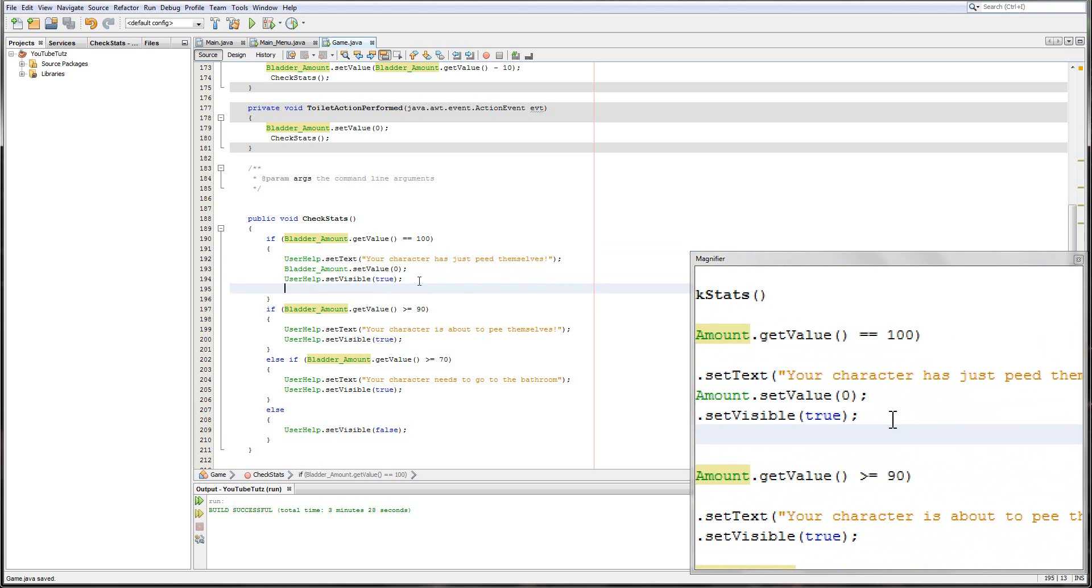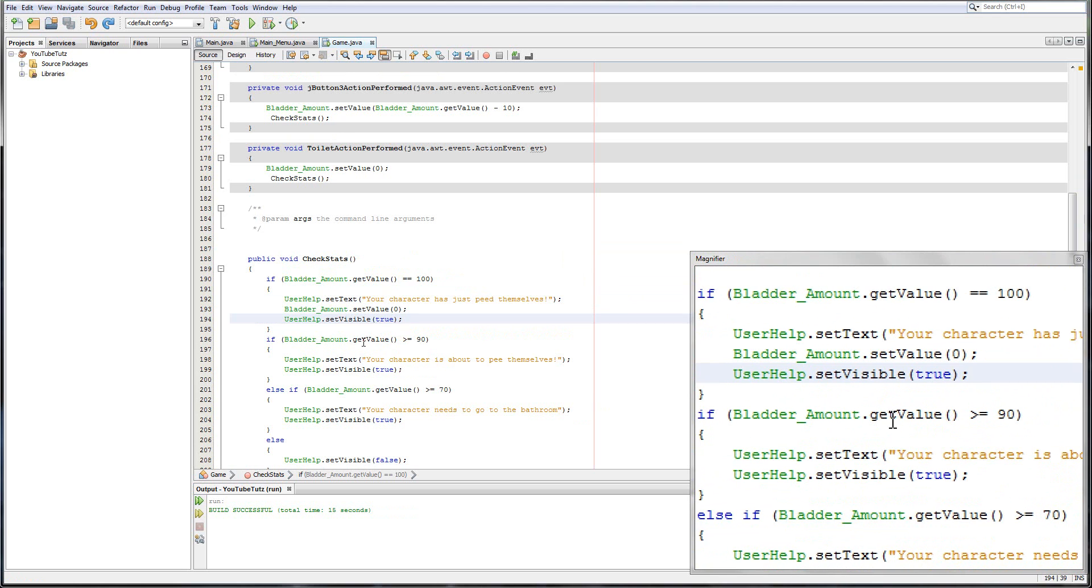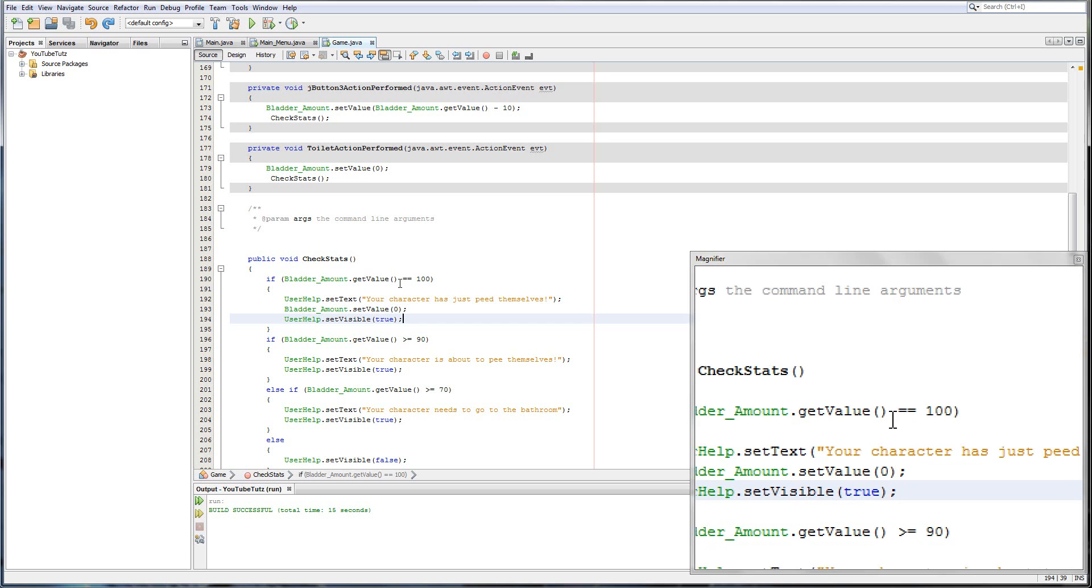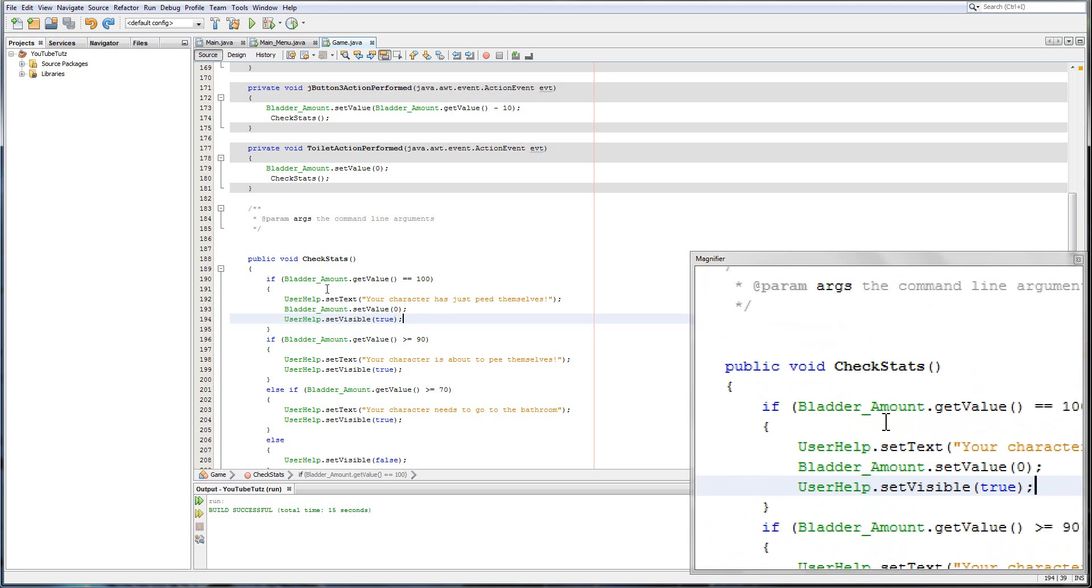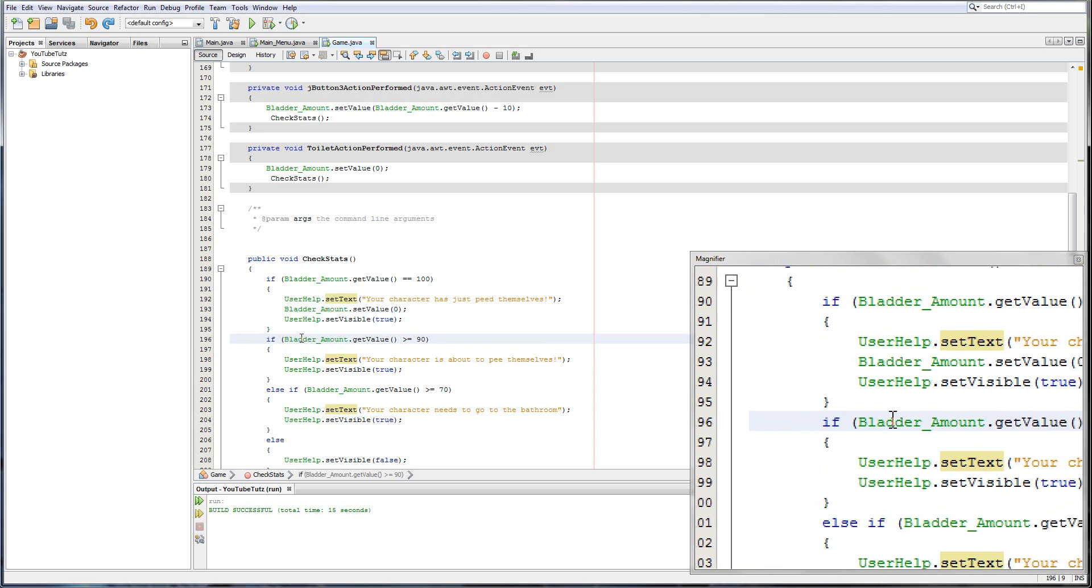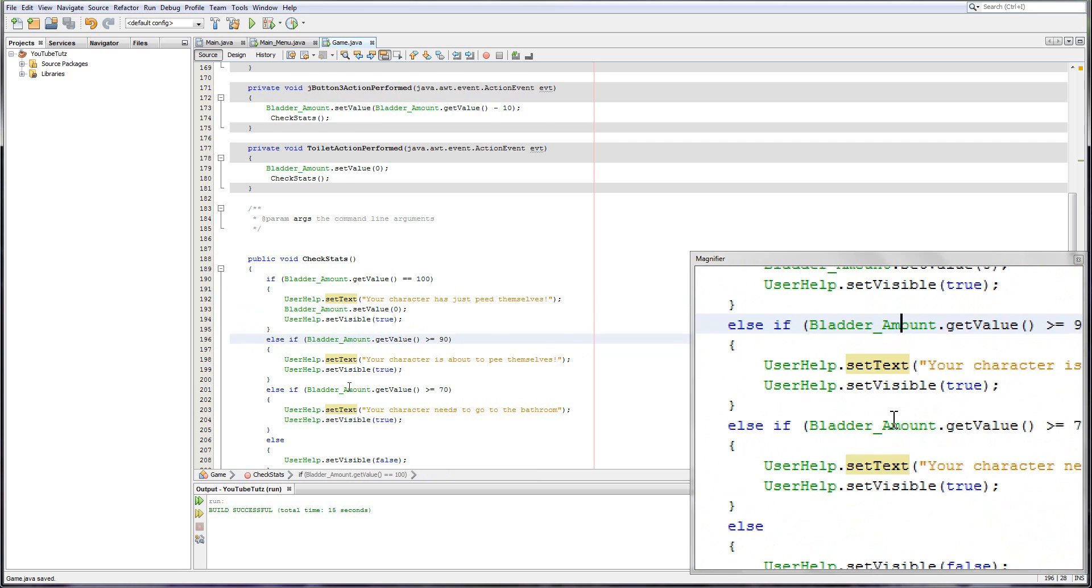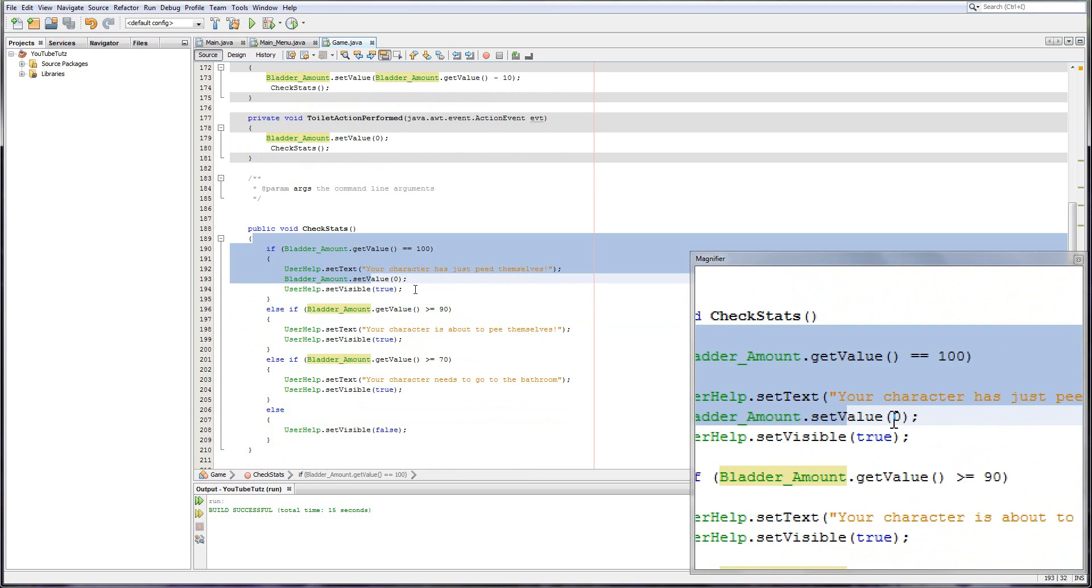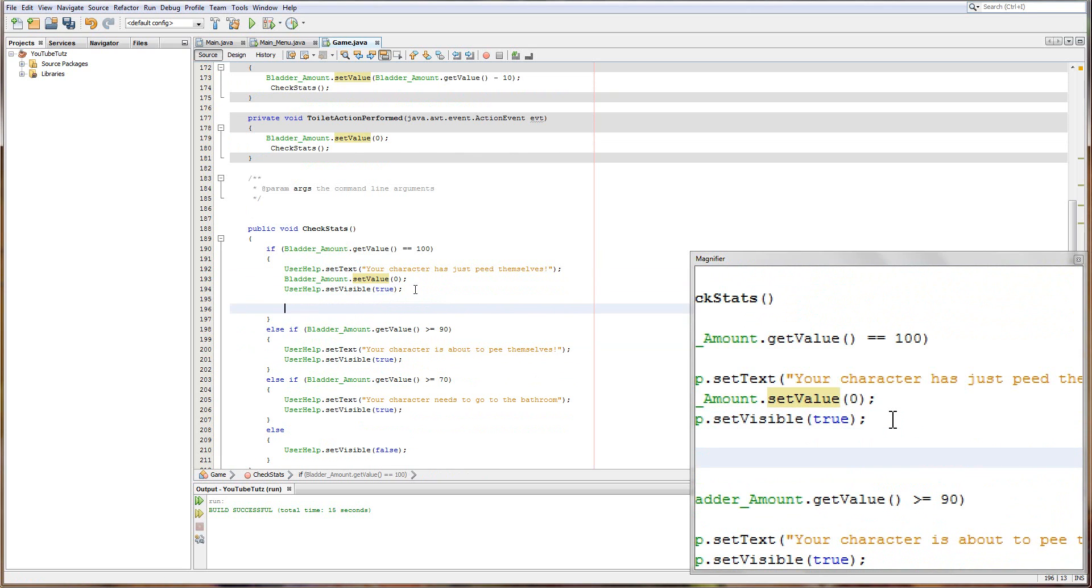So now what we need to do is in here is create a button. So every time it pees themselves, it creates this button. Apologies for that. My voice decided it just didn't want to work. But yeah. So we've got if equals 100, your characters just peed themselves. But if it equals 100, it's still going to check this. So again, we have to put our else if here. So if it equals 100, do this. Else do this, this, this, this. So where do we want to create our pee? Well, we want to create it right here, don't we?